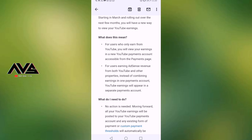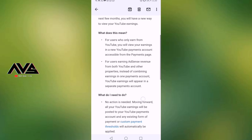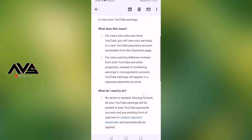This is the same thing. For our creators, we will be able to view your YouTube payments account separately. That's why we went to the Payment page.